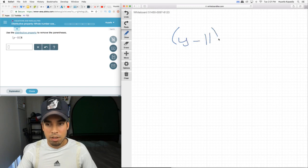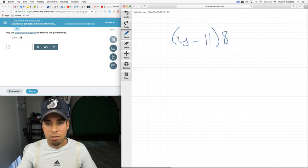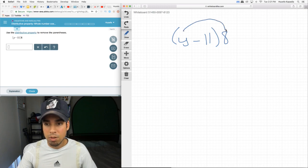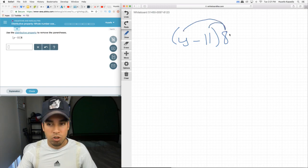y minus 11 times 8. Does it matter that the 8 is here versus here? No. It's the same thing. This guy still jumps over and multiplies each of these individually. That is the distributive property.